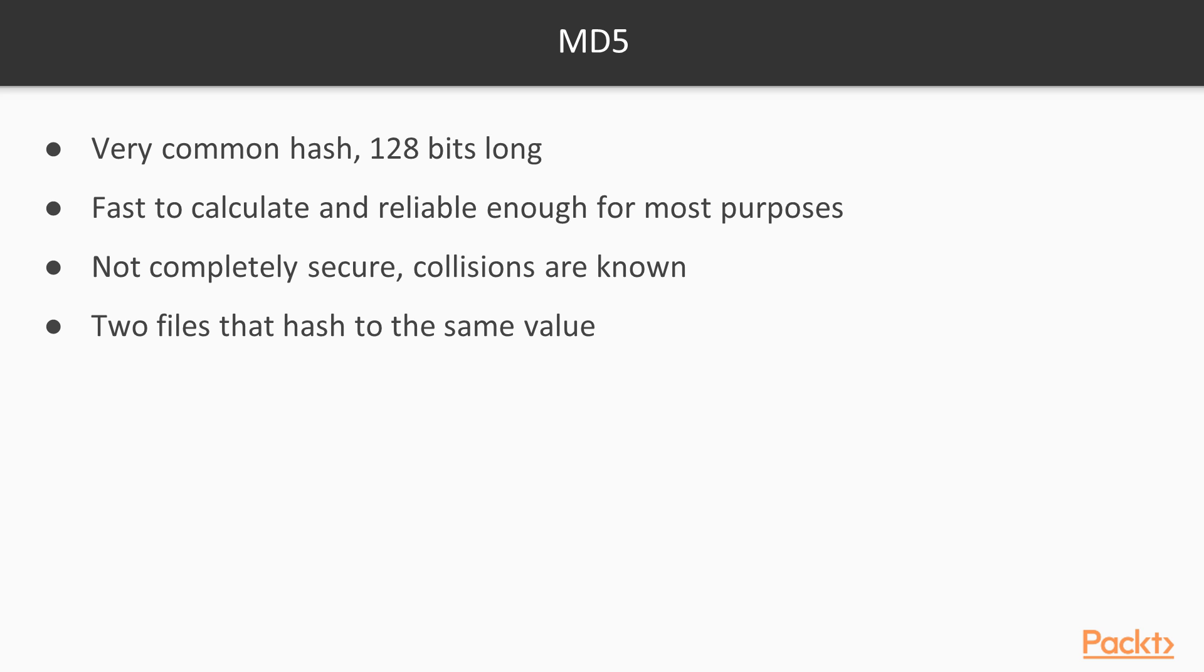A very common hash is MD5. It's been around for a couple of decades. It's 128 bits long, which is rather short for a hash function, and it's reliable enough for most purposes. People use it to put a fingerprint on downloads and malware samples and all sorts of things, and sometimes to obscure passwords.